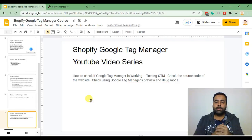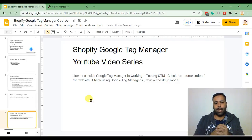Now let's jump into installing Google Tag Manager by creating a Google Tag Manager account.